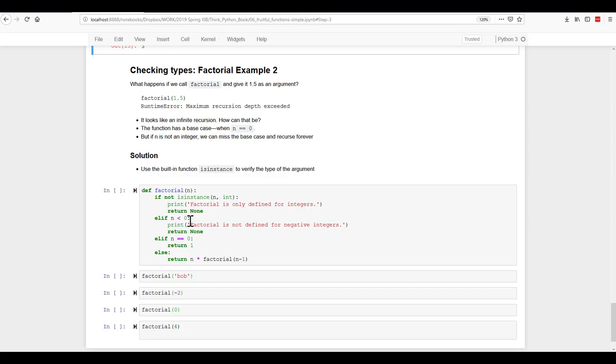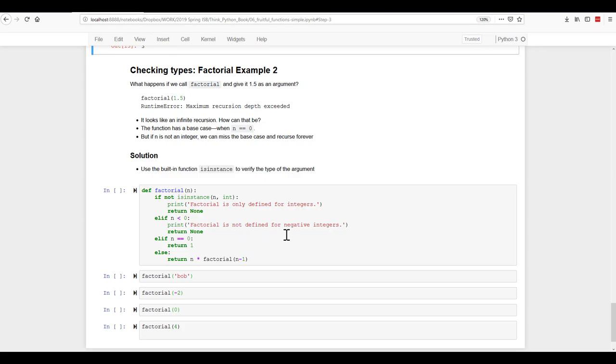If it's less than zero, factorial is not defined for negative integers. And if n is zero, return one. Otherwise, return n times the factorial of n minus one. So we're adding in some error messages to prevent that maximum recursion depth exceeded error message.